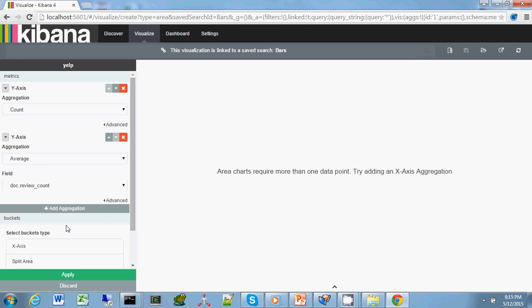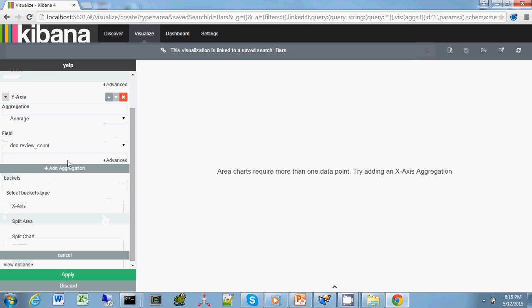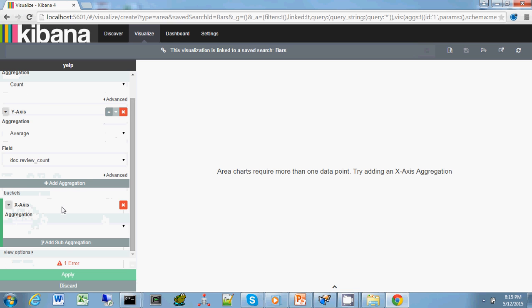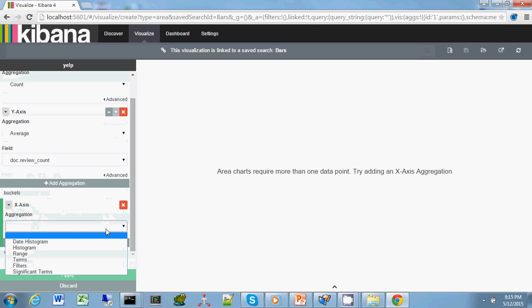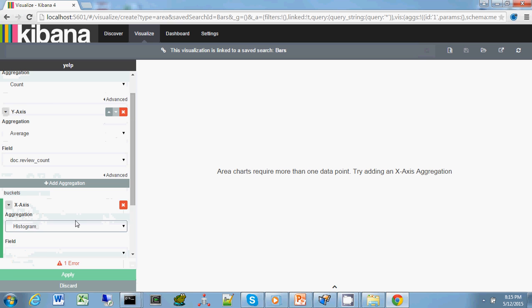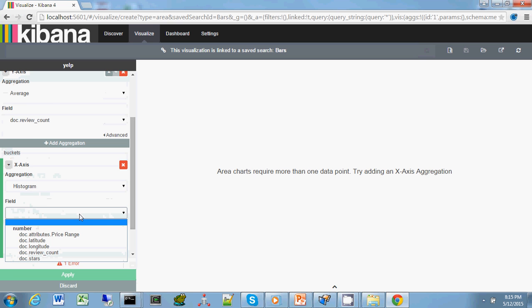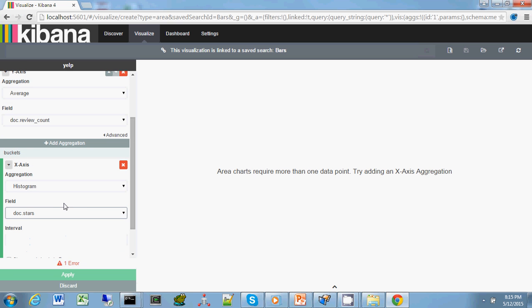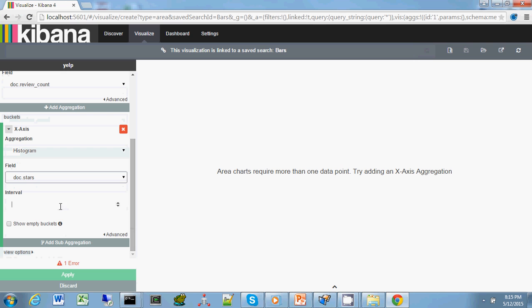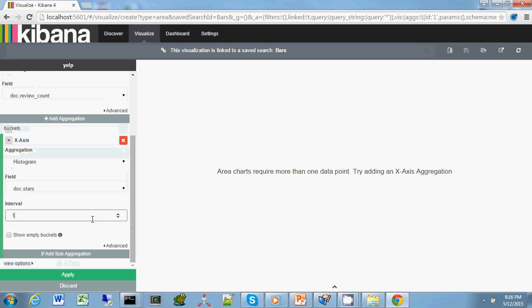Now let's go to the actual buckets. There are several different ways we can split the x-axis. We just want to go with a traditional define the x-axis for us. We're going to use a histogram methodology and we're going to do stars. Yelp typically uses a five star system, so let's break it into one star bins. Let's apply this and see what our visualization looks like.